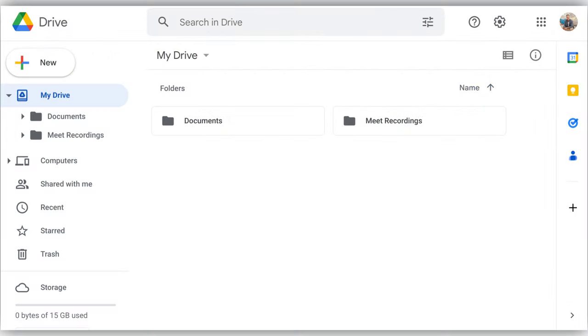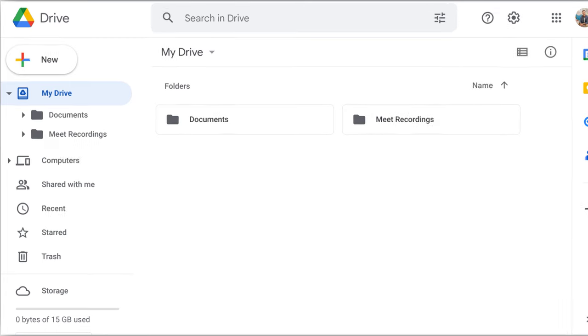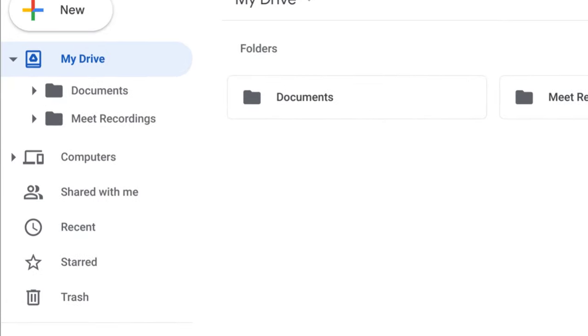Recordings are saved in the Meeting Organizer's Drive, under My Drive in the Meet Recordings folder. An email with a link to the recording is sent to the meeting host and the person who started the recording.